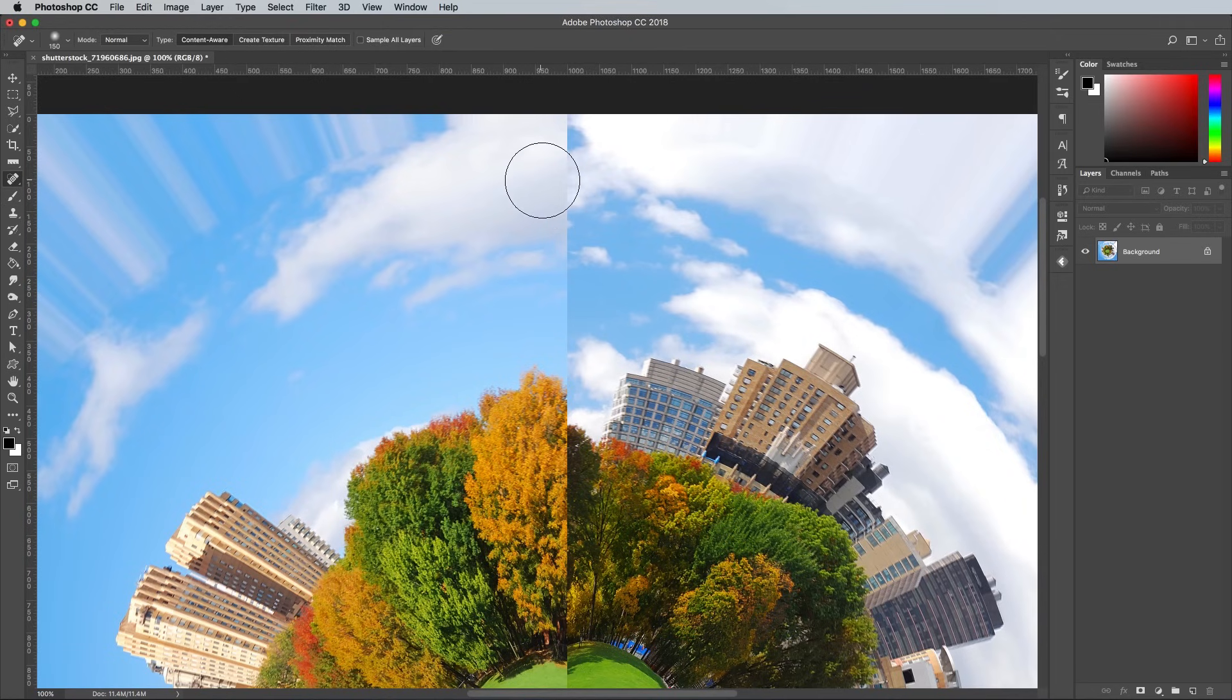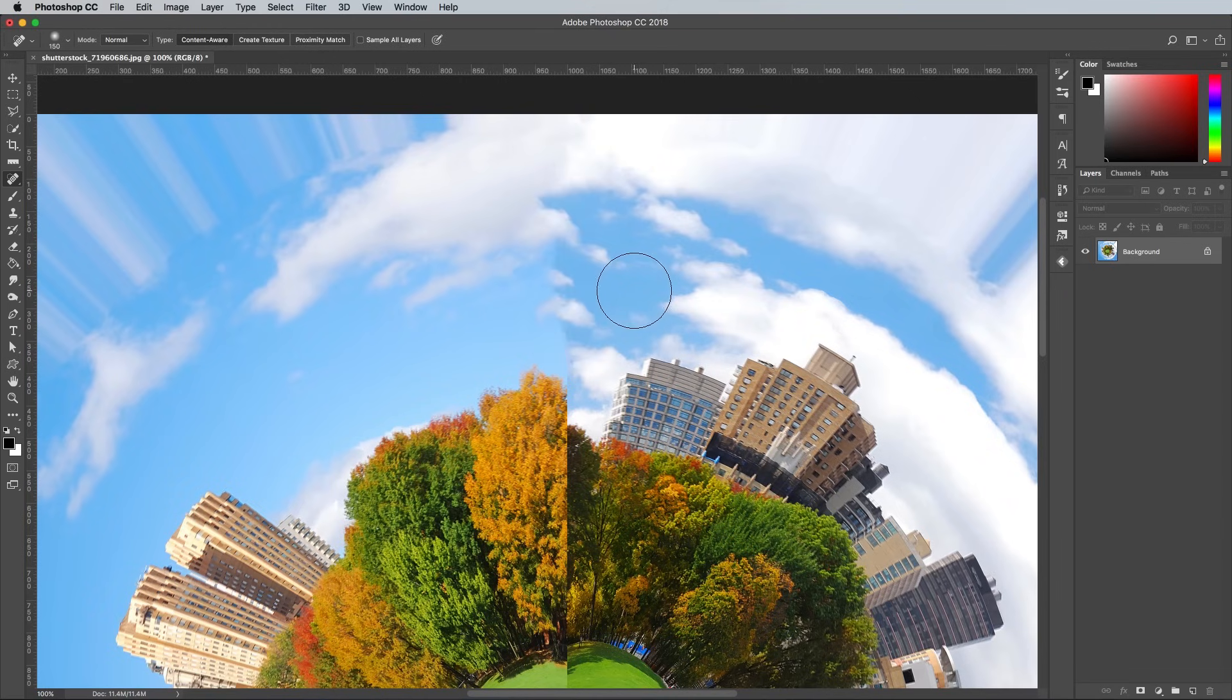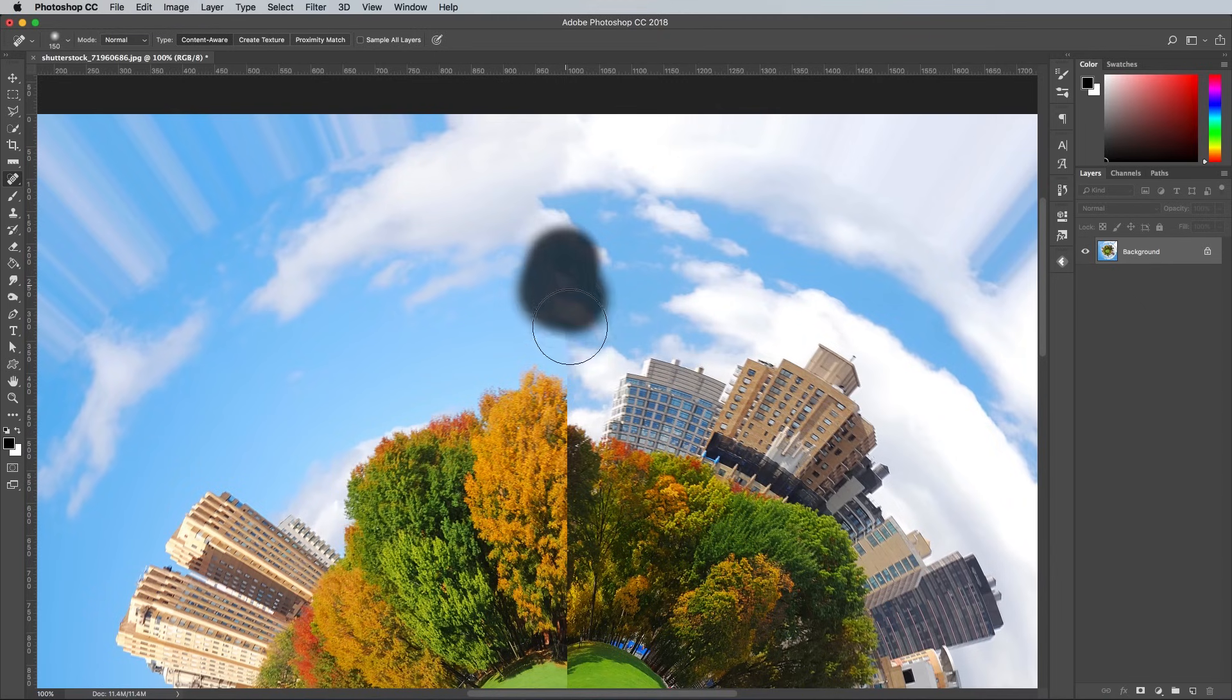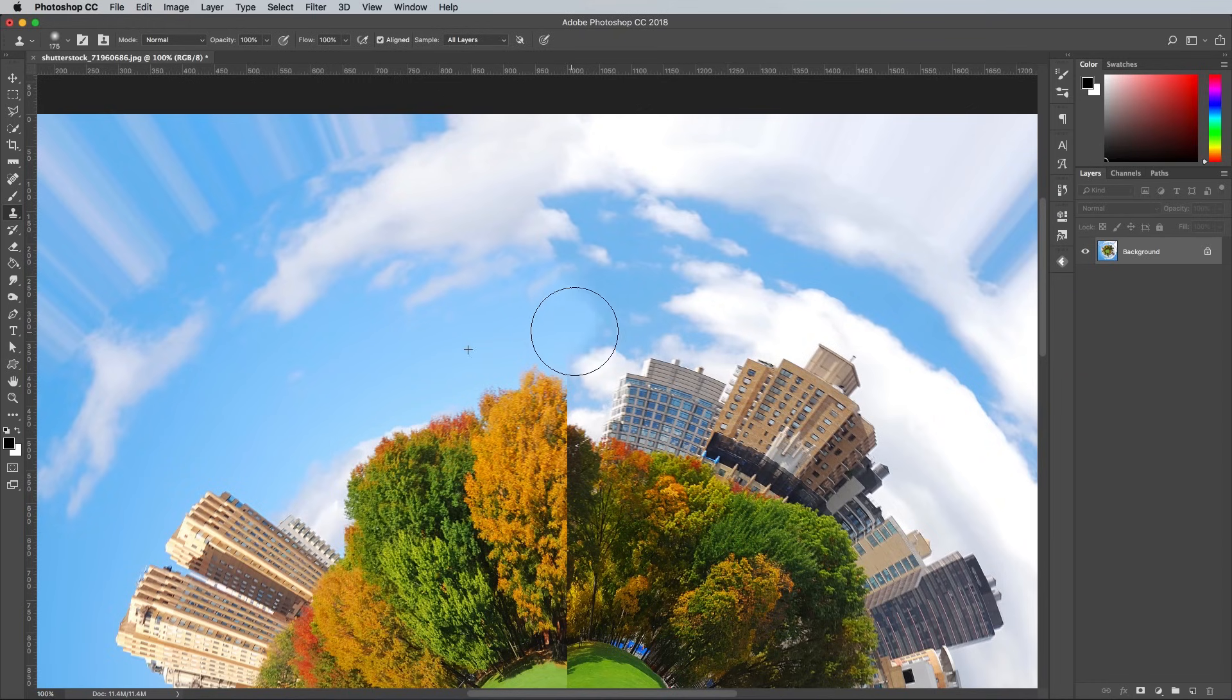Use the spot healing brush with a soft tip to paint over the seam and allow Photoshop to automatically blend it in the best it can. Fine tune it with some manual clone stamping by sampling an empty portion of the blue sky to blend in the colours with a soft brush.